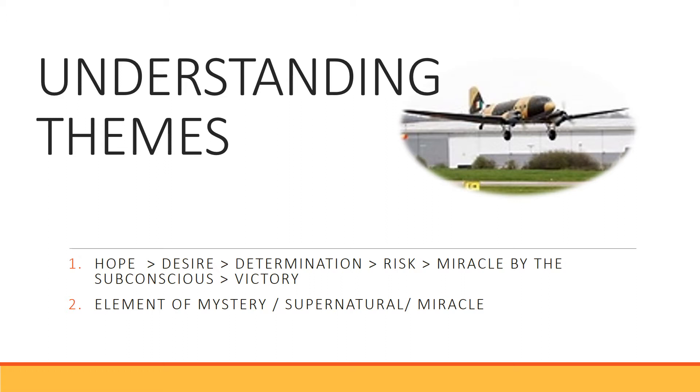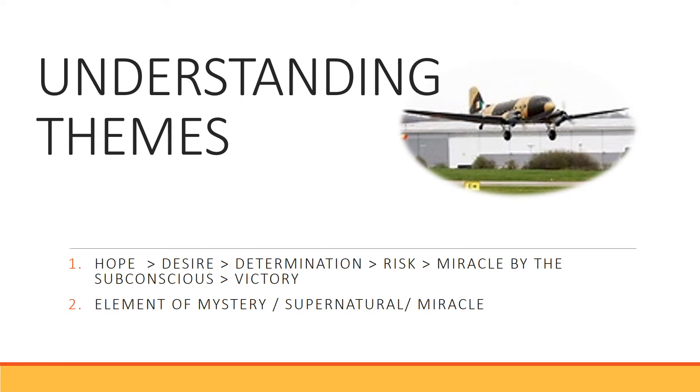Point number one: Hope leads to desire. Desire means good determination, that we have to do something. We have to decide, have resolution. We must try to do anything that we can do by the subconscious mind. And if we do something, here is the miracle. This miracle is done by the subconscious mind. We have enjoyed this chapter, The Black Aeroplane.